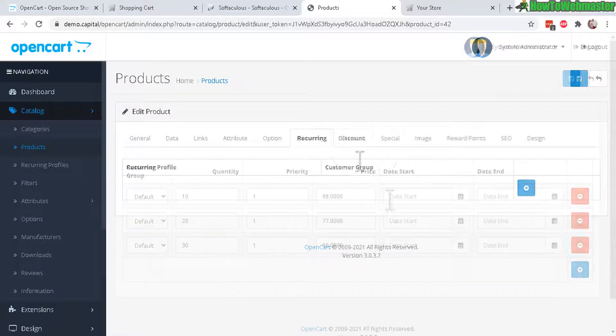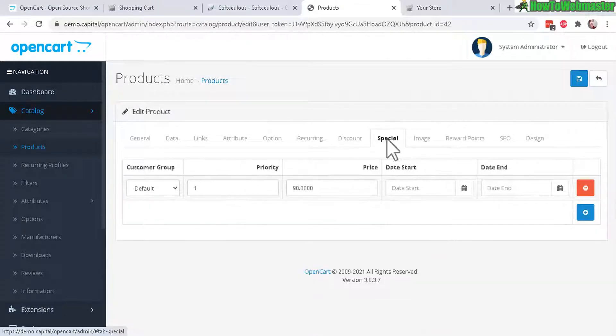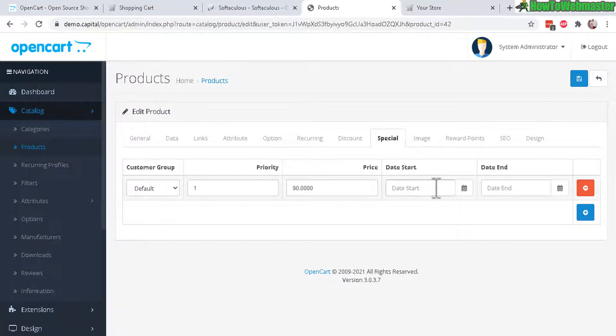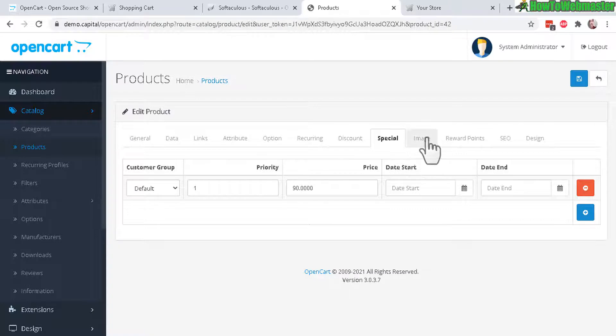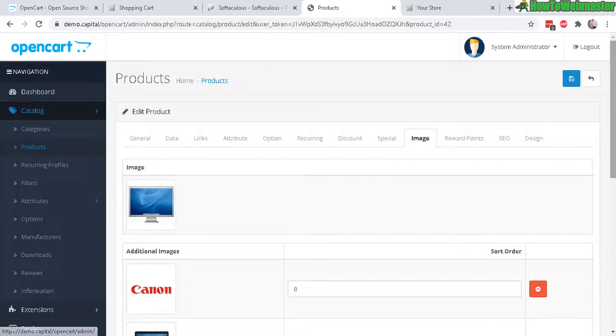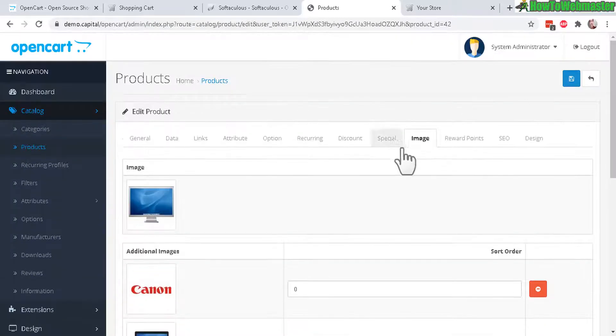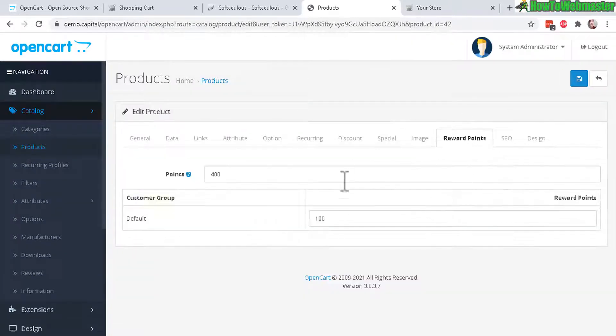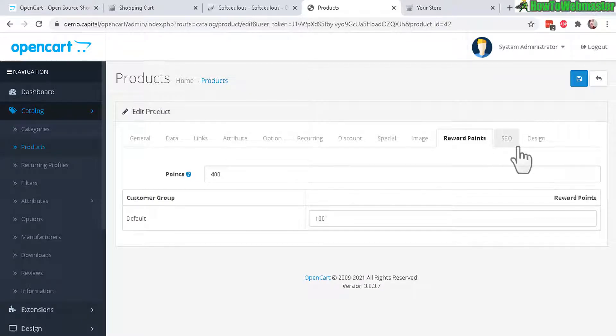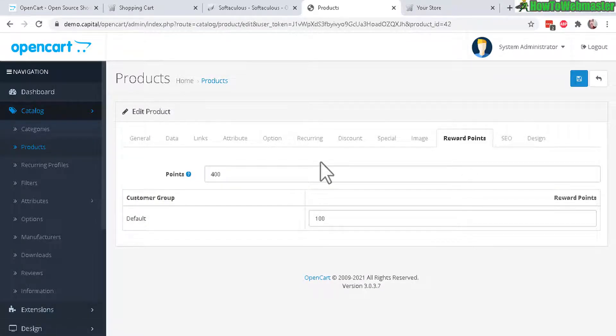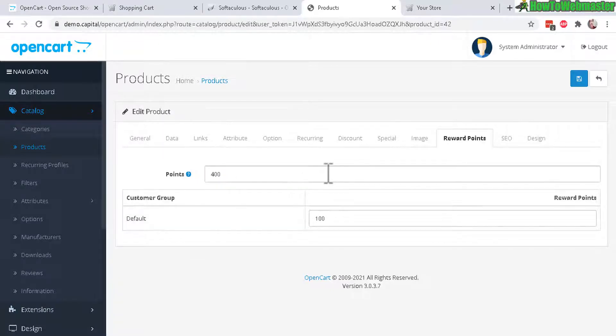But for most people that sell just basic products you don't need to mess around too much with the attributes and features. Discounts - if you offer discounts. And Special - if you want to run a special during like Christmas or Black Friday for instance you can set that here. And then the product image and you can even do reward points for your store, so that's really cool as a feature.